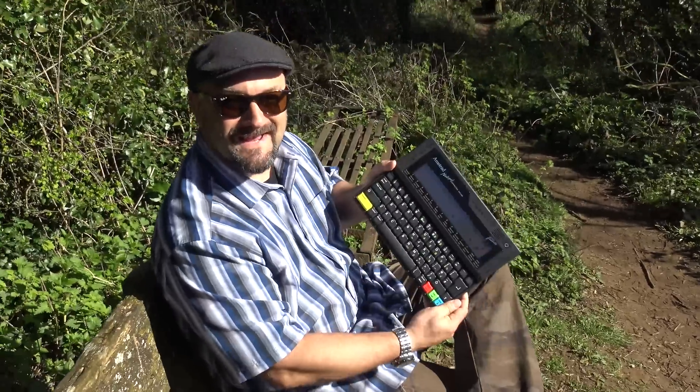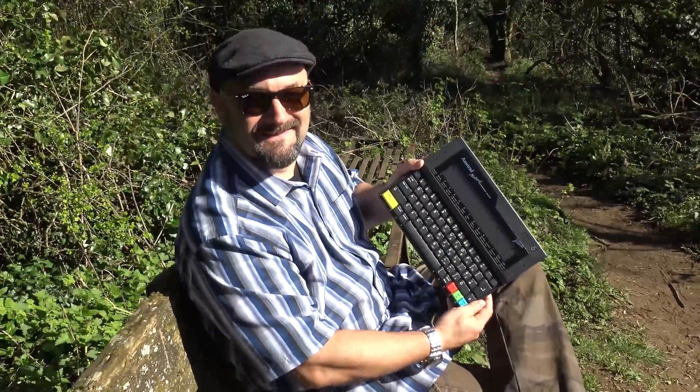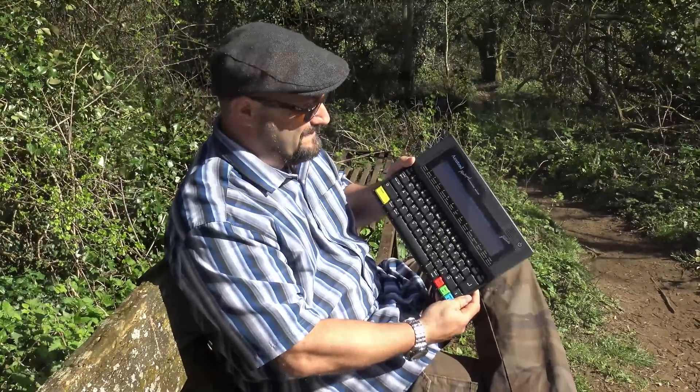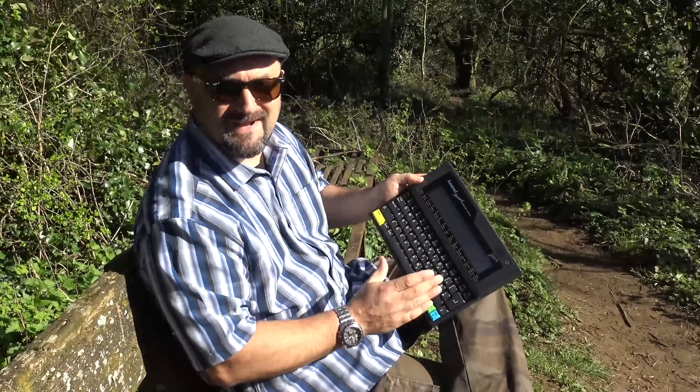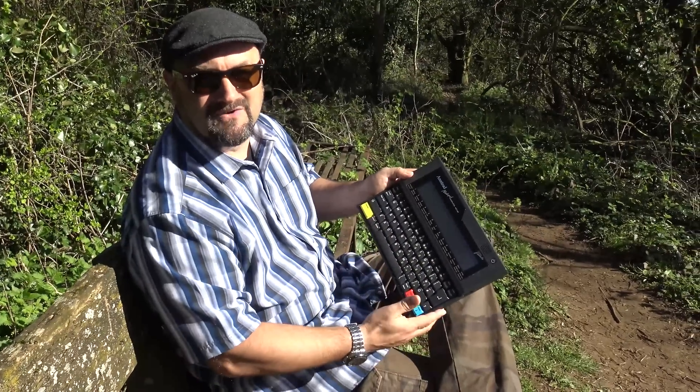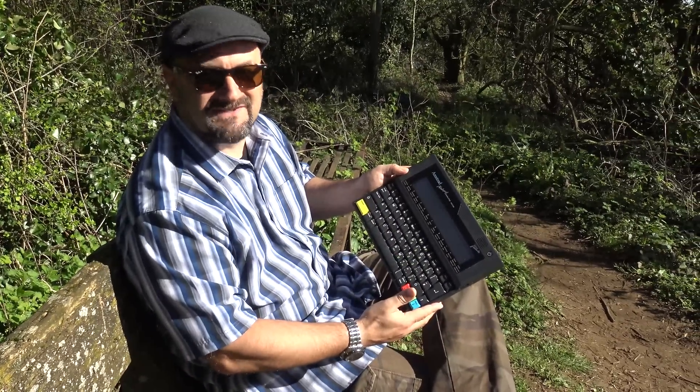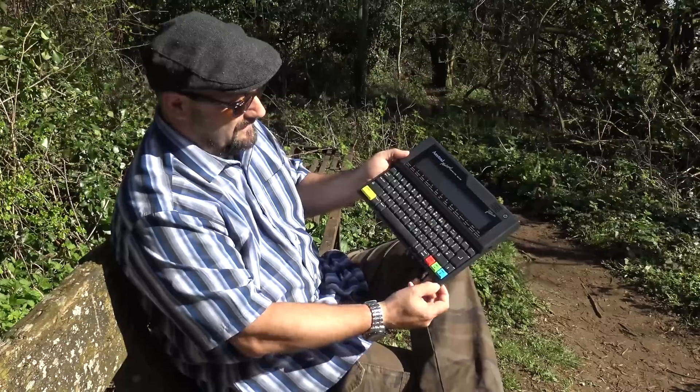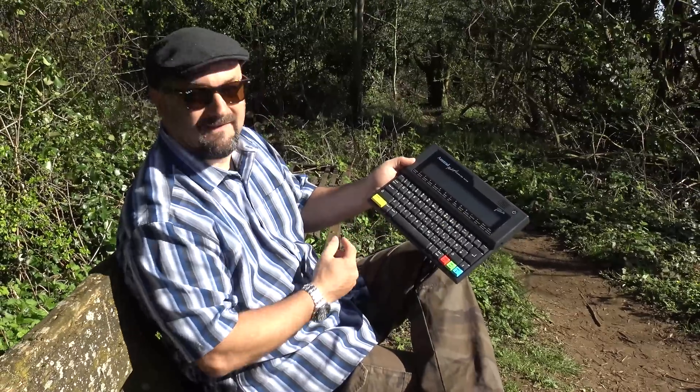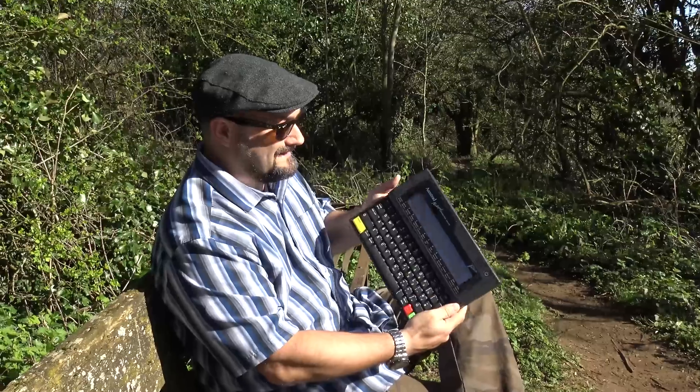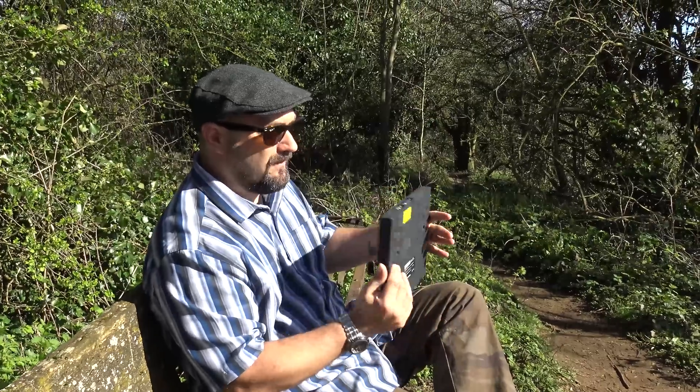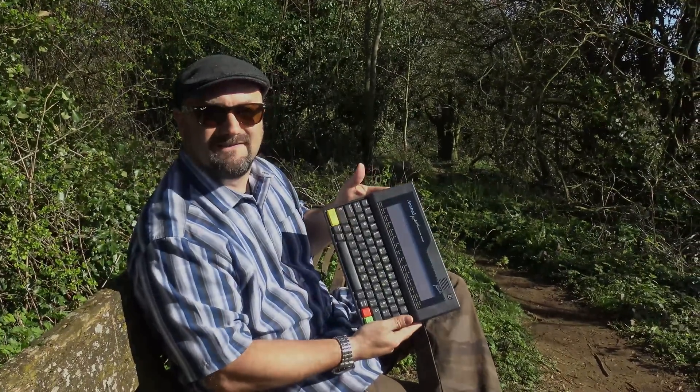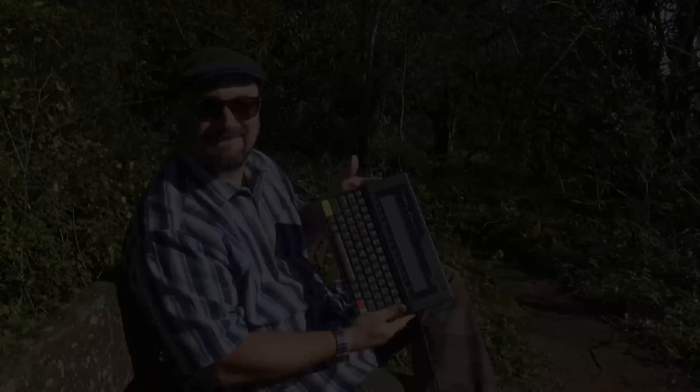It's the Amstrad NC100, Alan Sugar's baby. This has got a Z80 CPU inside of it and it runs BBC Basic as well. It's quite cool, probably the most retro hipster laptop I think I've ever seen and owned, with multiple colored different keys. Well, why don't we just go ahead and take this apart and show you how it works.